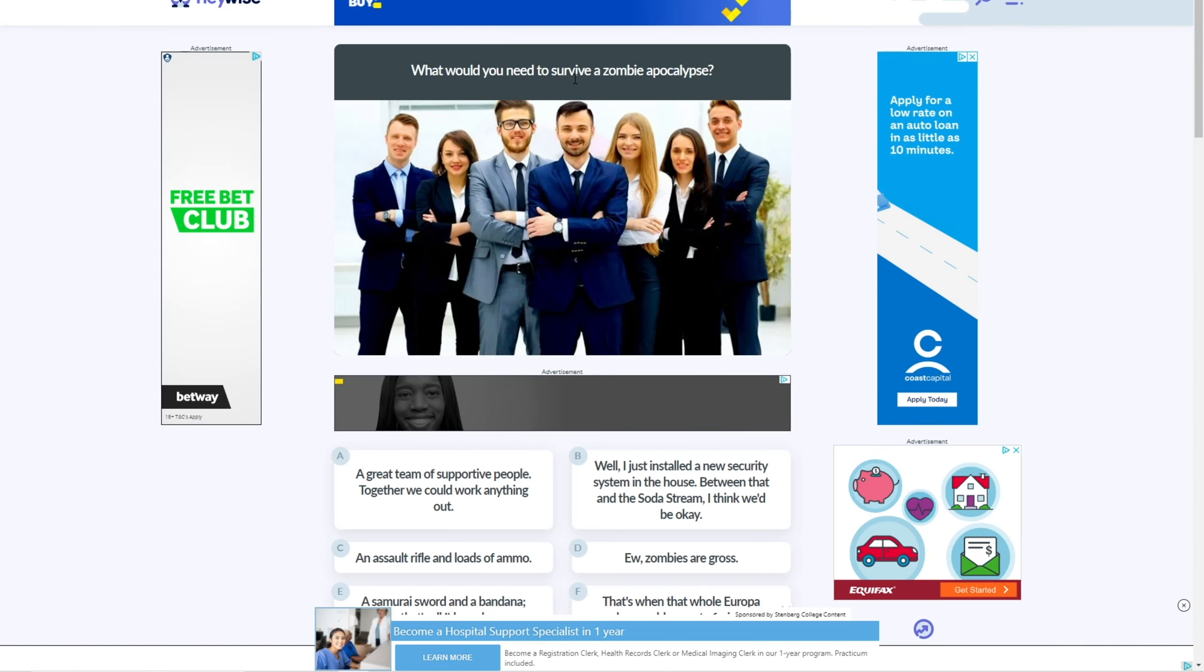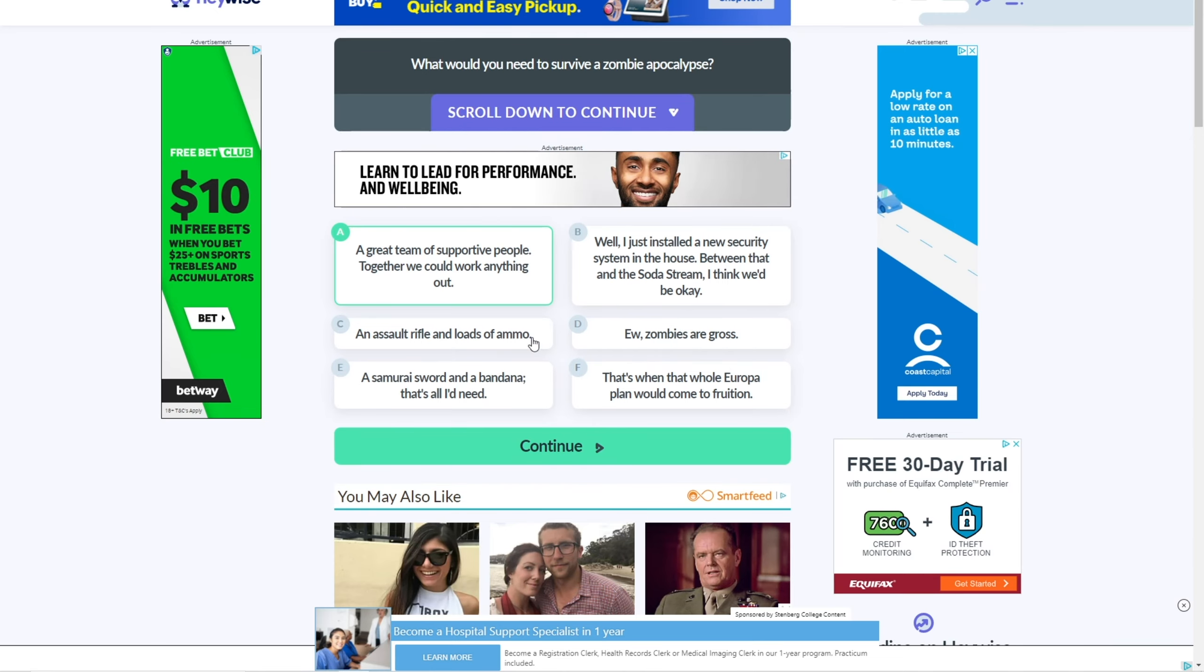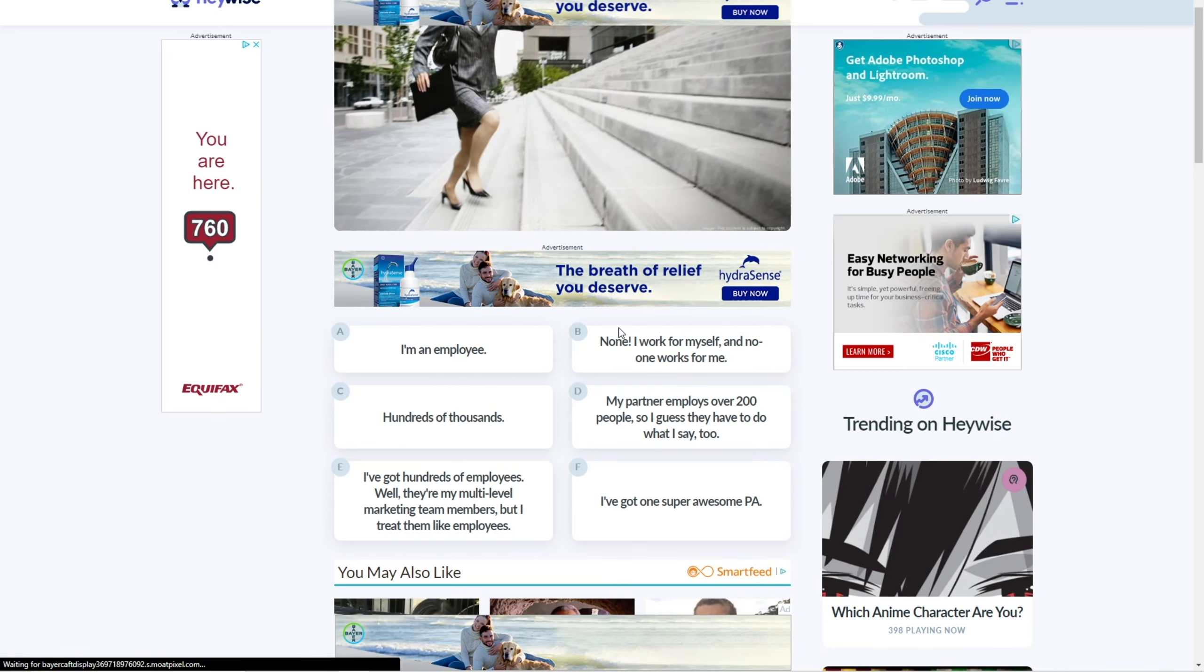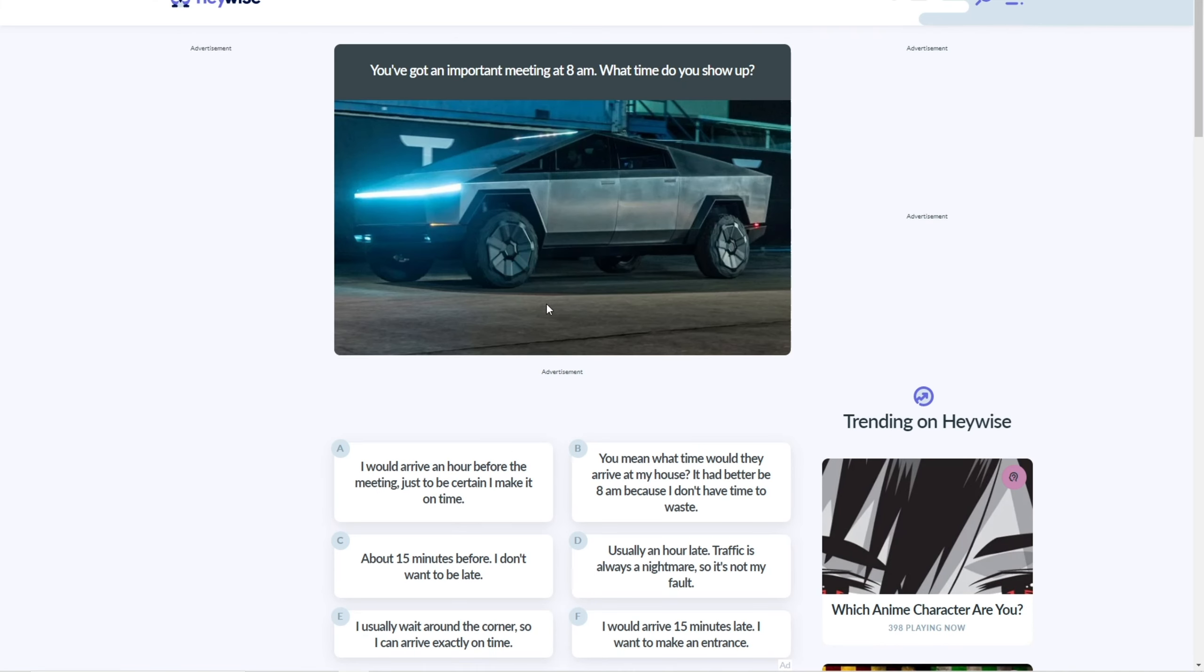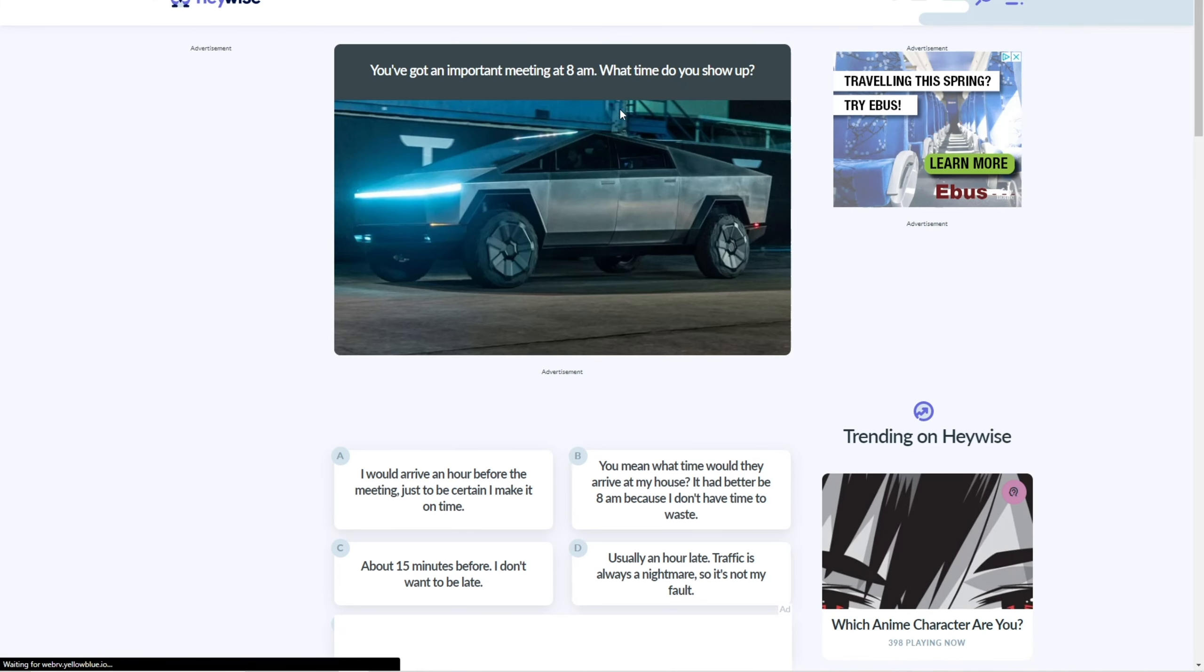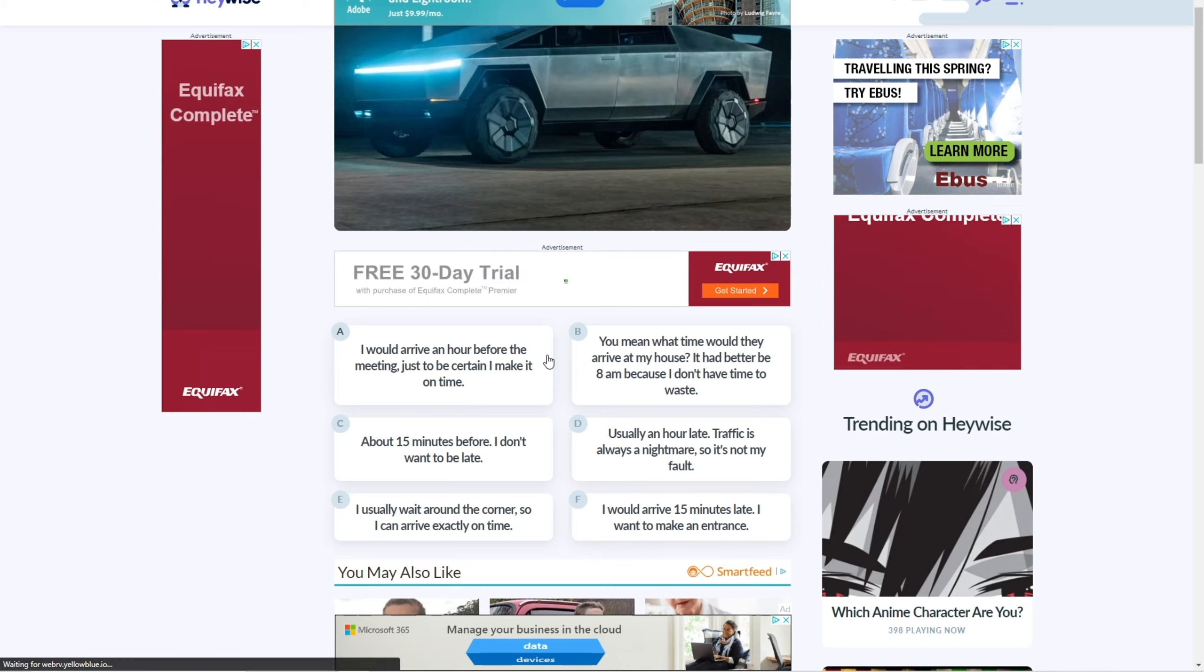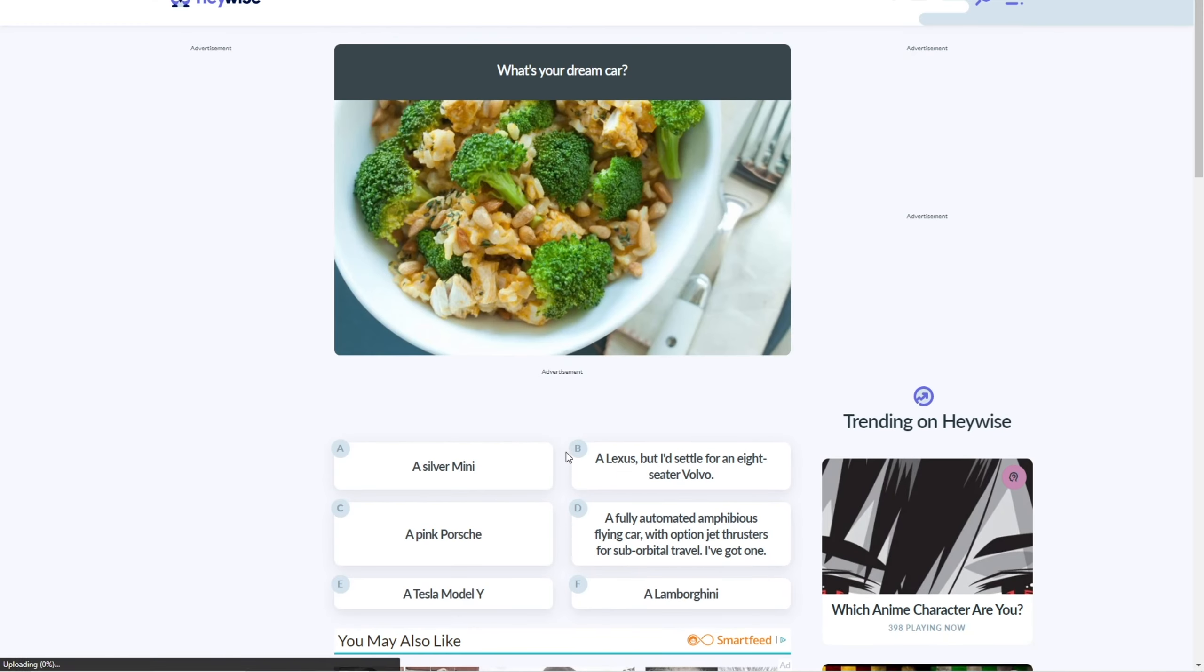What do you need to survive a zombie apocalypse? I don't know. A team of people, I guess, because like everyone has their own like ideas, you know? How many employees do you have? What? I don't even work. No, I have none. Got an important meeting at AM. What time do you show up? Oh, I guess 50 minutes before, you know. I don't want to be late, I guess, to you.